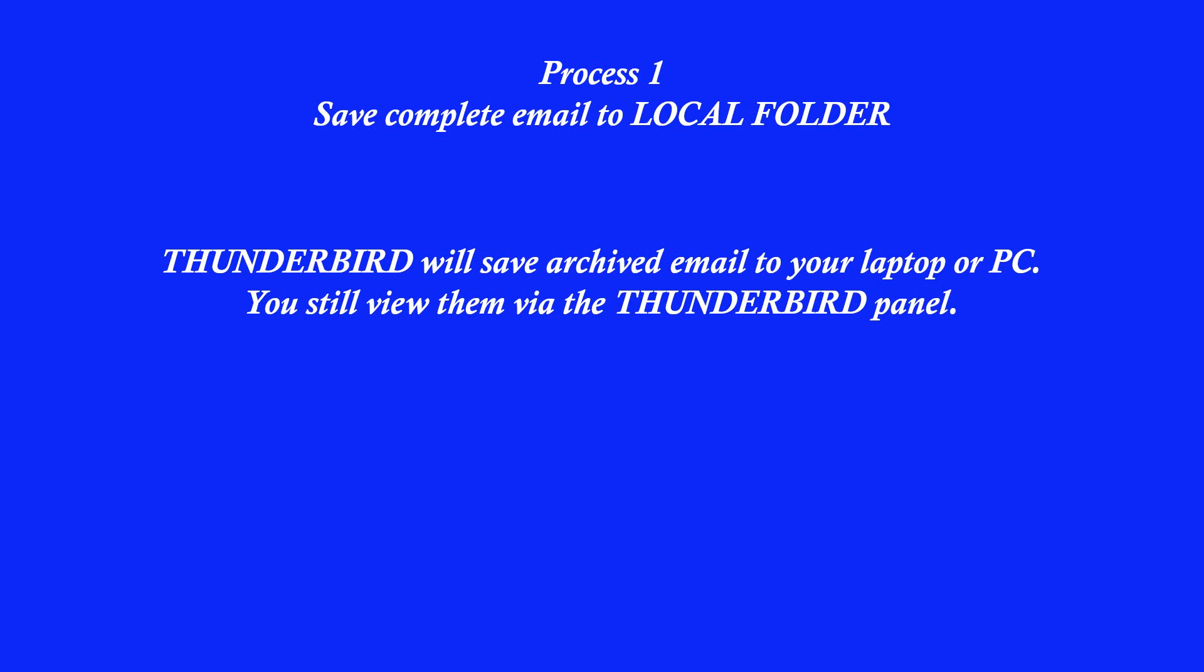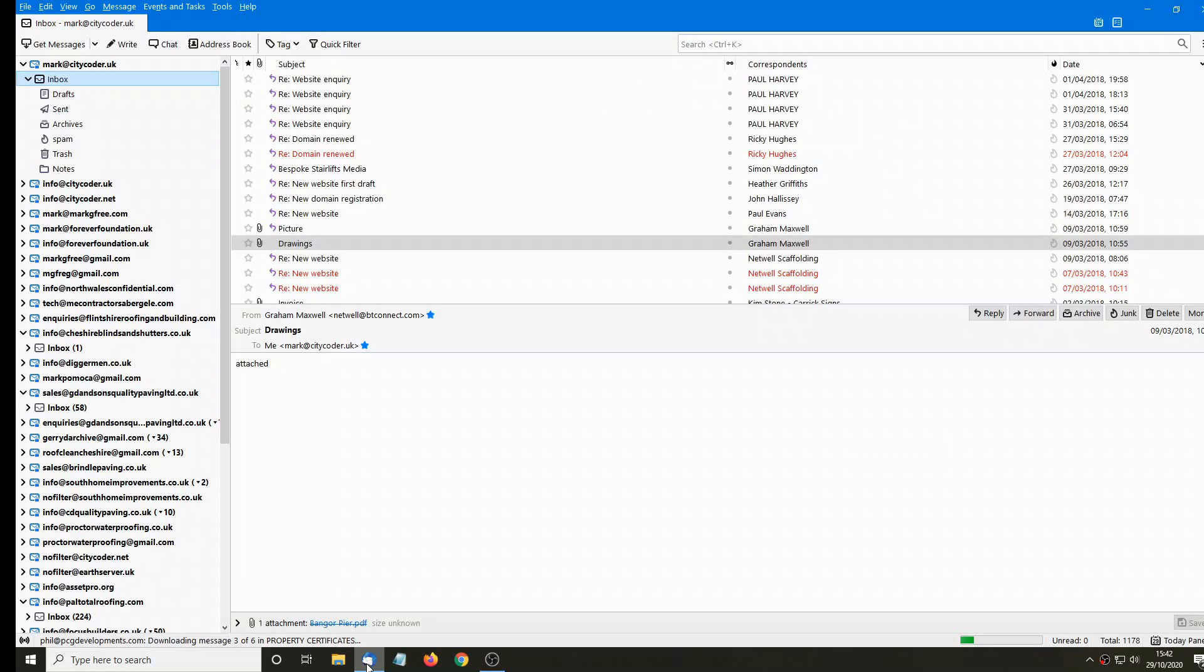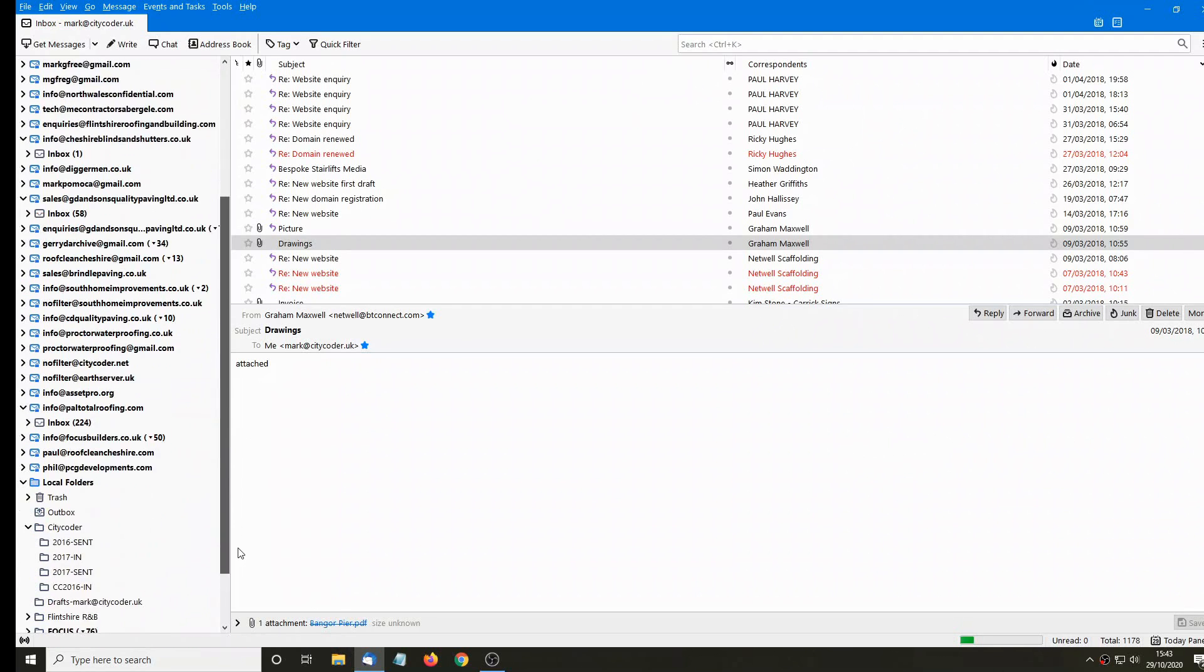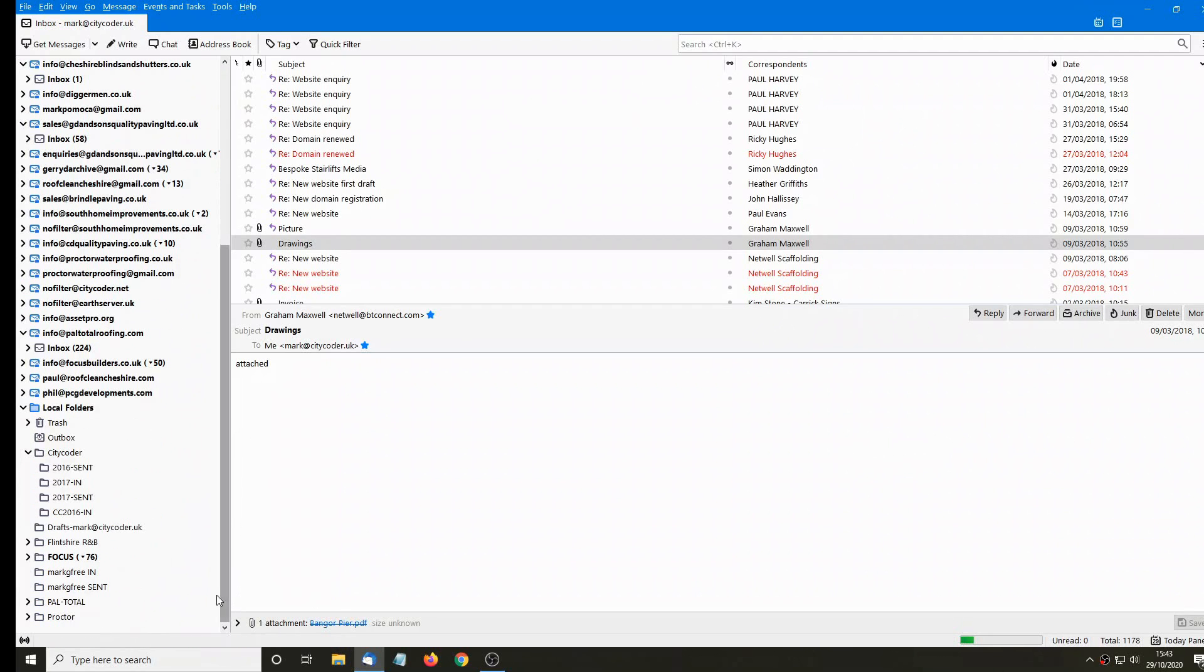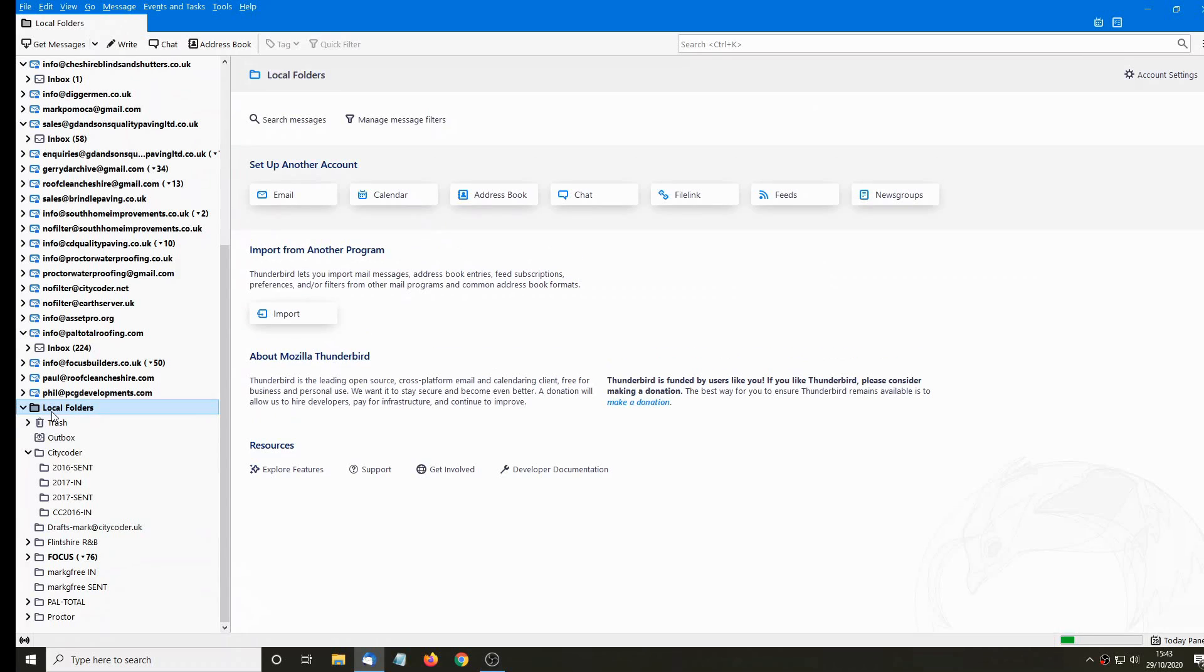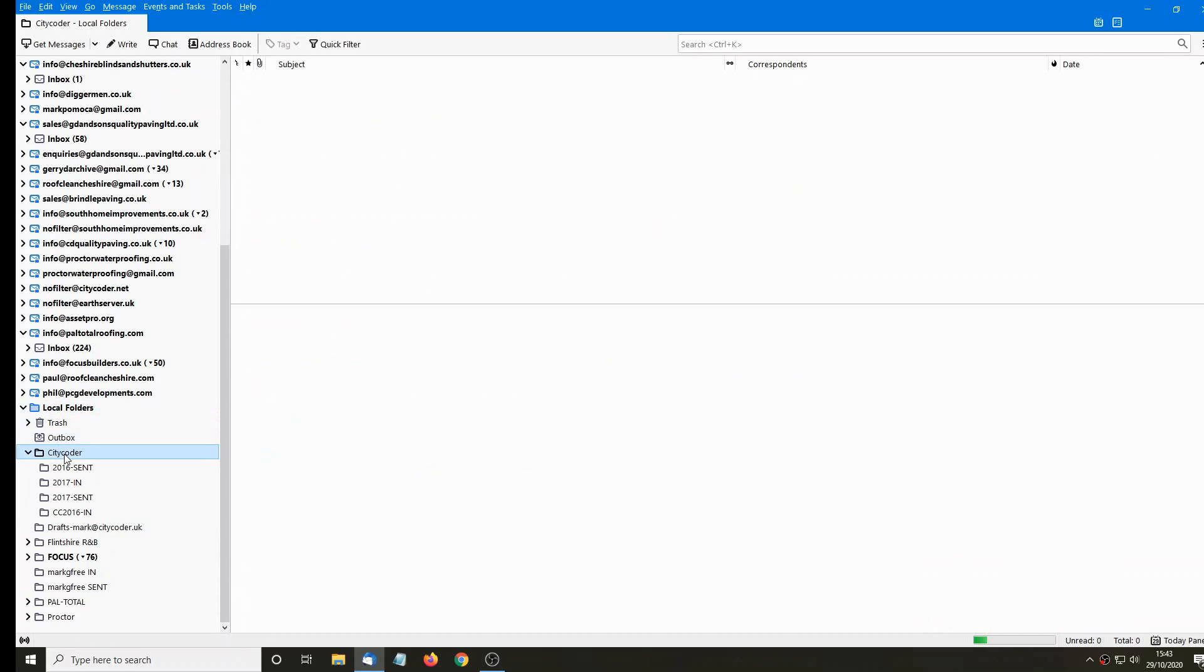Process one: save complete email to your local folder. First of all, navigate to the local folders at the bottom left of the screen. There it is. Then right click and create a new folder or subfolder.